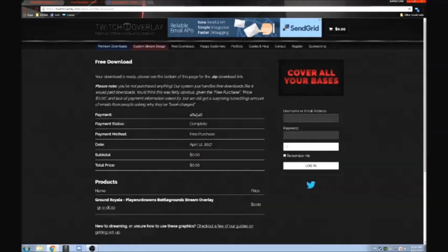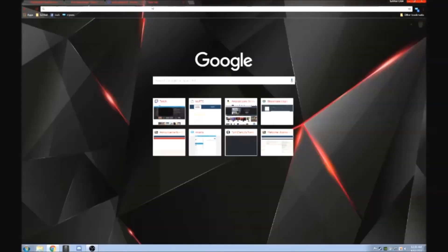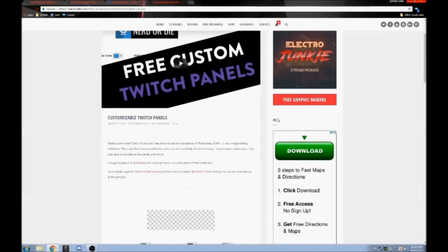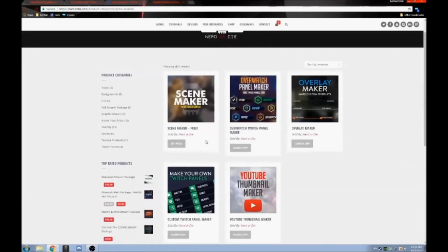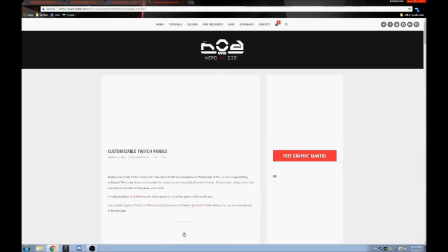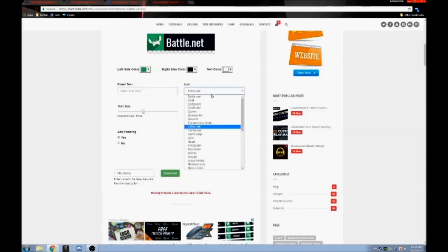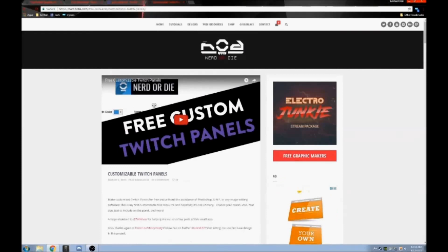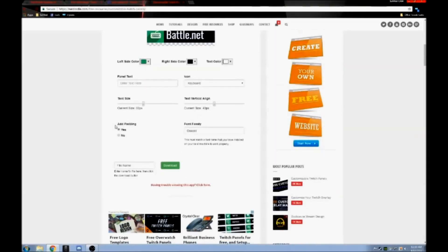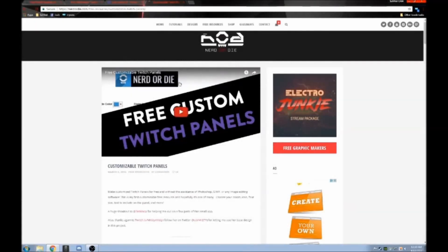What you're going to need is an actual picture for the panel. I'm going to leave some links in the description where you can find them. There's a website called Nerd or Die where you can customize your own Twitch panels right on their website — it's a free graphic maker. You can do the color, secondary color, lettering color, what it says, and pick whatever icon or number you want. Then you click 'Add Padding,' set the font, name the file, and download it. They even have a tutorial on that, so I'm not going to cover it in depth.